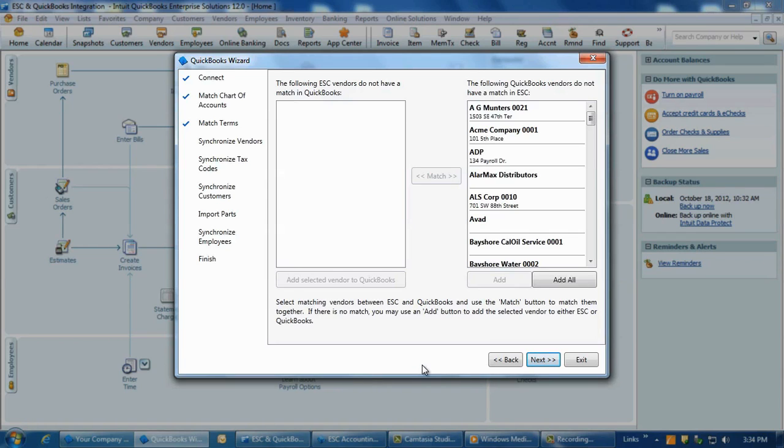You do not have to add all vendors that are in QuickBooks to ESC if they will not be used in the ESC side. Based on your integration setup, you'll be presented with one of three scenarios.